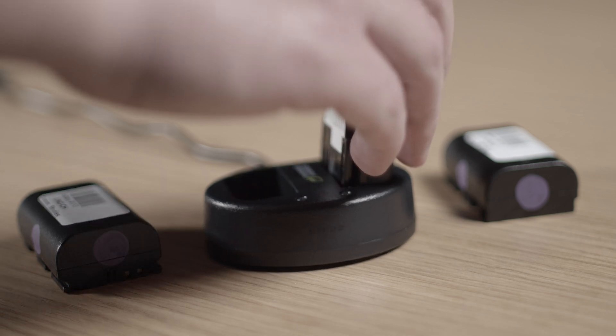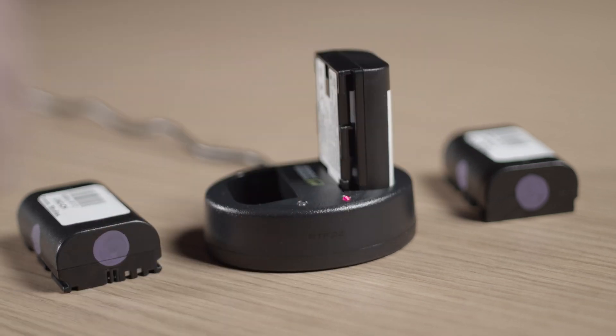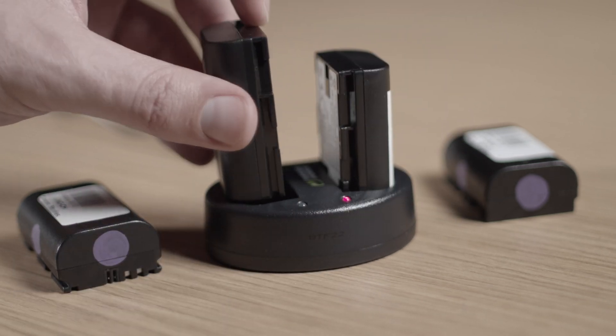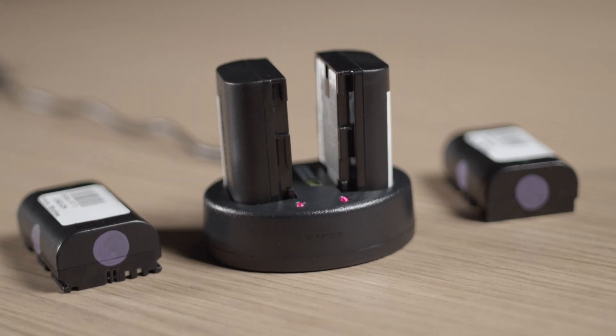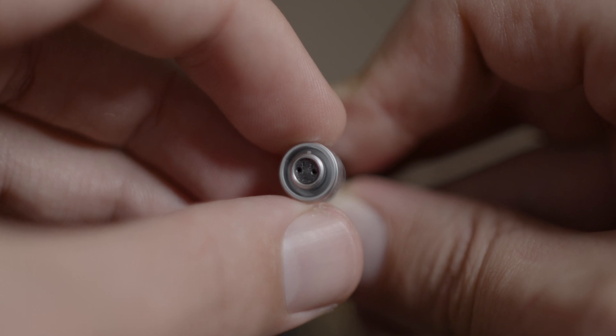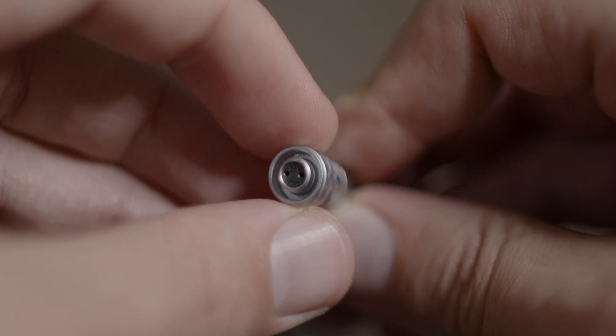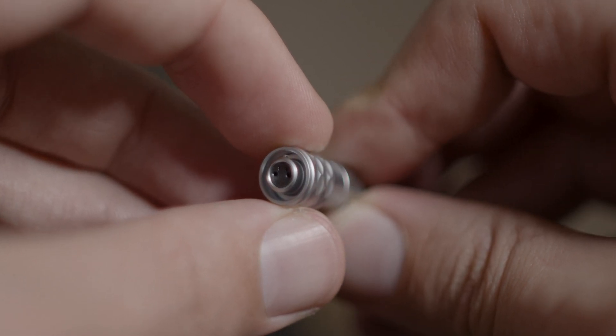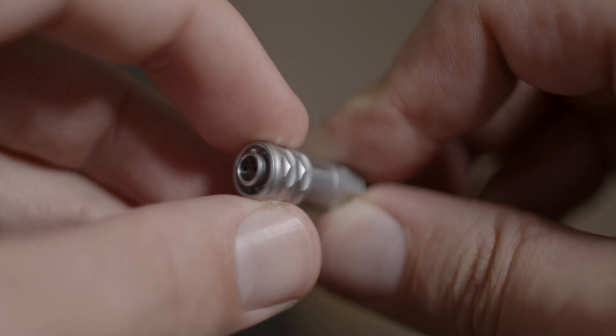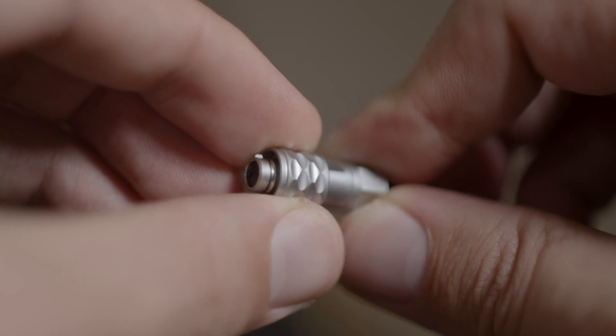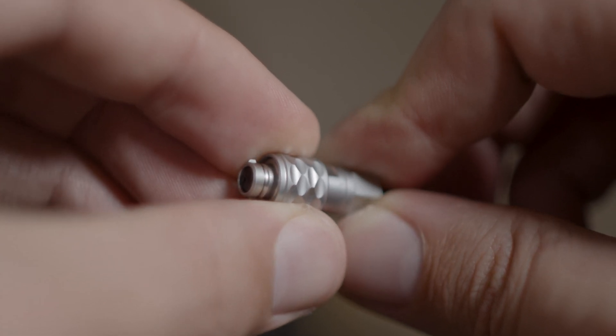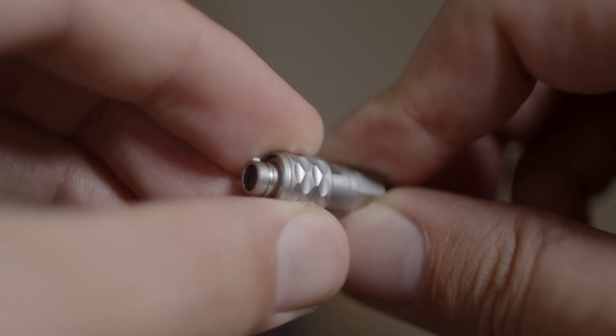It might be your safest bet to keep two of the batteries on the charger during the shoot if possible. When using the AC adapter, pay close attention to all of the pin holes when plugging in, as well as safely unlocking before pulling the plug out.